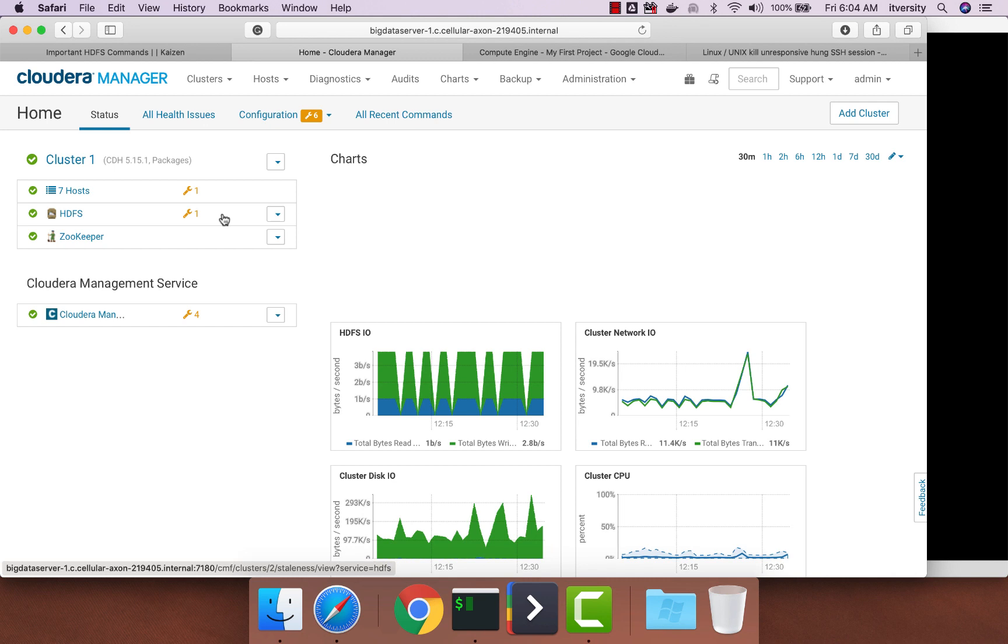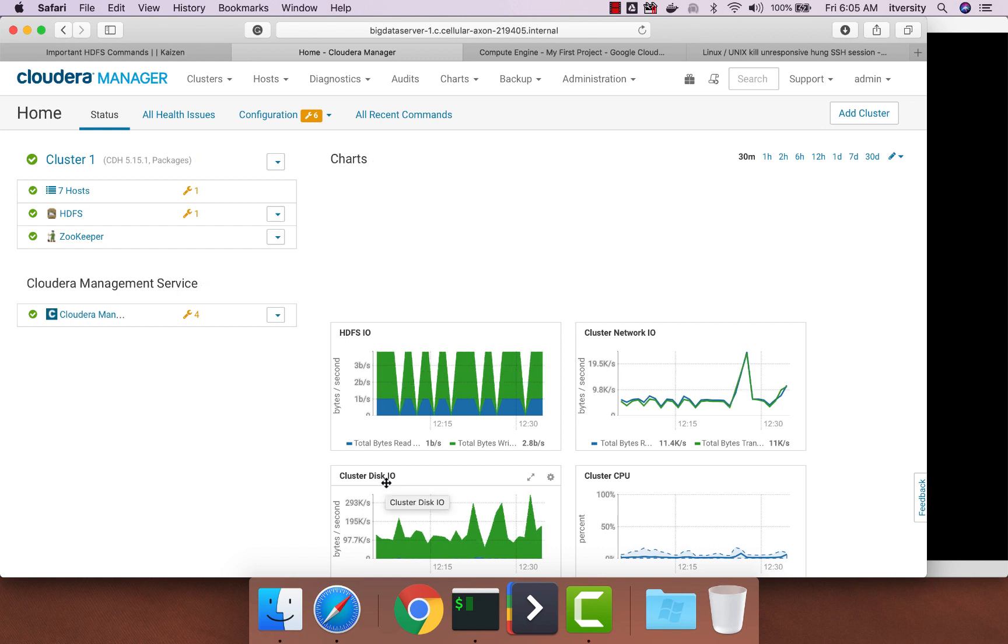As of now, we have enabled ACLs on the cluster. And also we have all the three users, ITVersity, Cloudera, as well as Demo with user space in HDFS, which can be used to demonstrate some of the use cases with respect to ACLs.